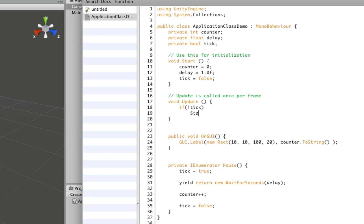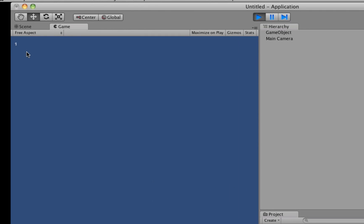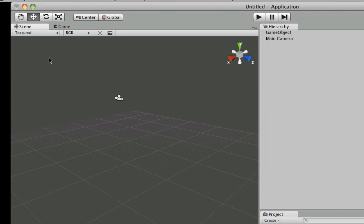Then we're going to StartCoroutine — we only have one, which is Pause. If we save that and hit play, it should count. So every second — roughly a second anyway — it's going to increase by one. Now this is where runInBackground comes in. If you were to build this out, go to Build Settings, select Web Player, and build — we'll just call it RunningBackground.